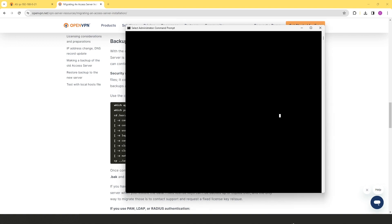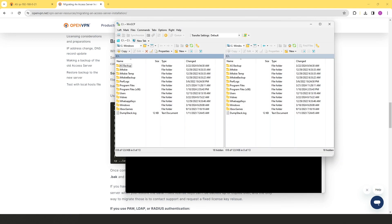I'm going to use two tools for this process. First, I'll establish an SSH session — I'm on Windows so I'll use the command prompt. The second tool is WinSCP, a popular SFTP and FTP client for Windows that lets you copy files between a local computer and remote servers using FTP, FTPS, SCP, SFTP, or S3 file transfer protocols. I'll use it to move backup files to my local machine after the backup.